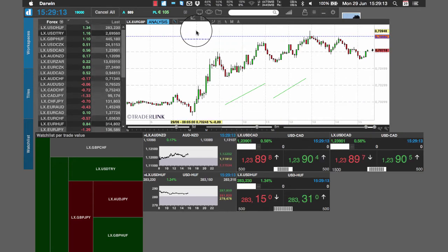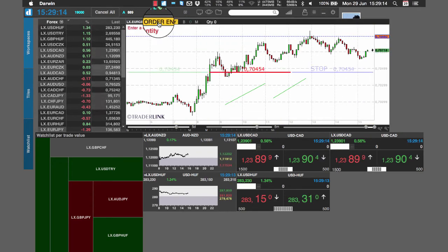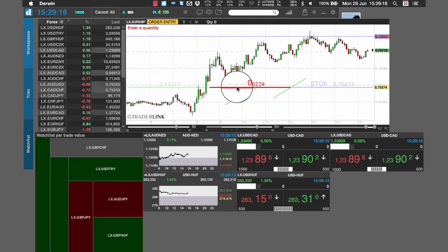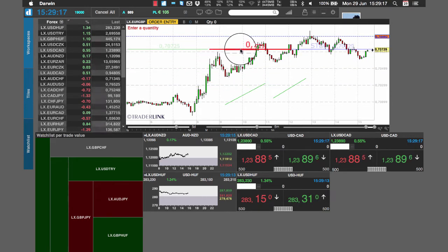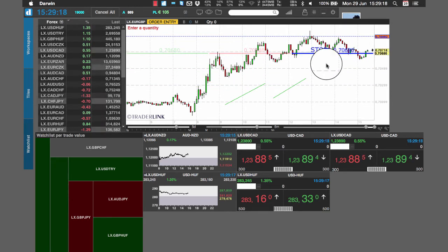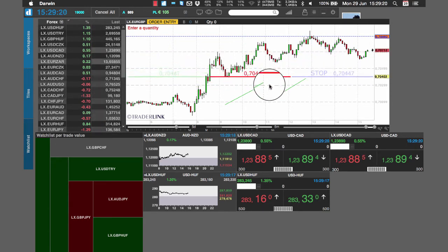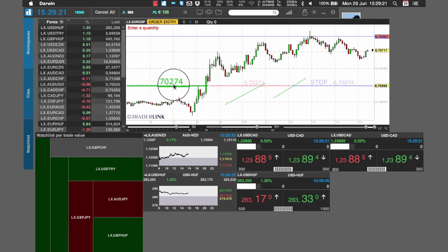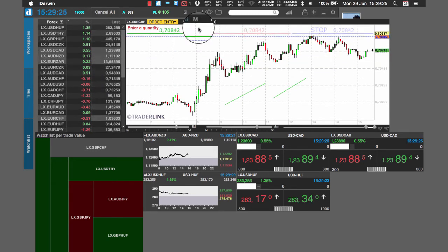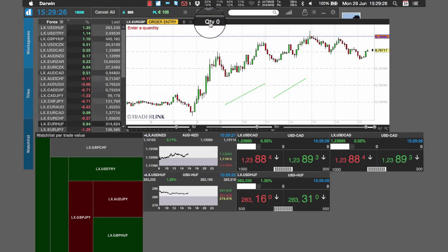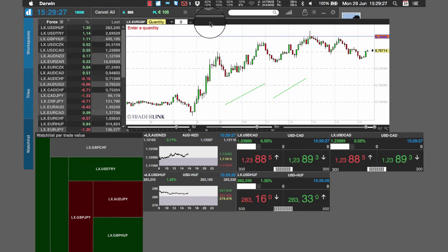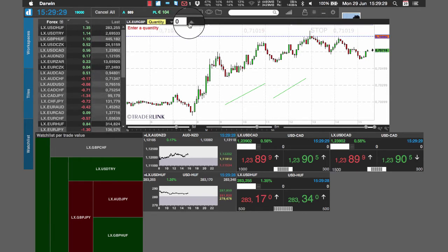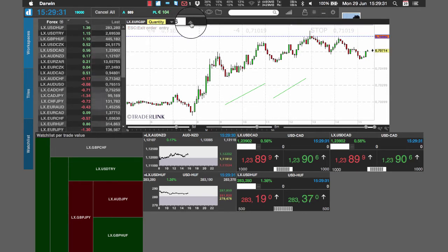In the orders mode, you will activate the chart trading features that will allow you to trade directly from the chart. Here, it is interesting to observe the new input quantity feature that allows you to change the desired quantity through the two arrows found here.